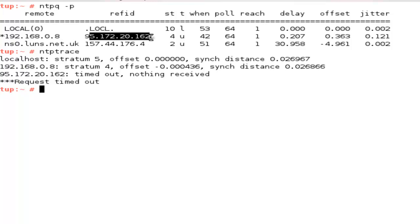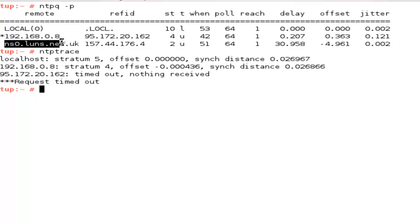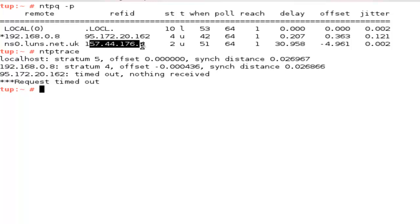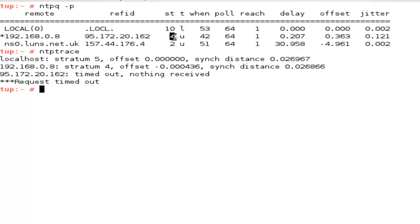Again we can see in the output of ntpq where our clocks are. The local clock, the 192 where it gets its time from, and then the entry that I put in for uk pool and where it would get its time from. We have a little bit of information and we see the stratum numbers. Stratum 10 for the local clock, stratum 4 which we know because we can see it also with ntptrace.